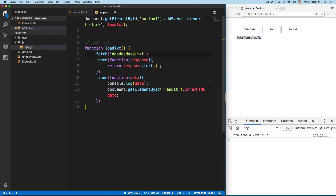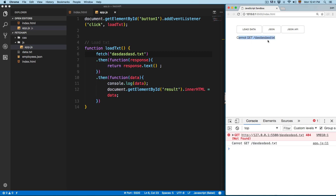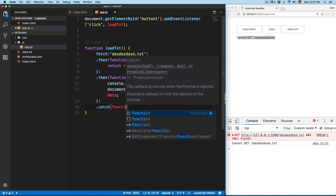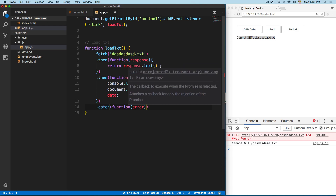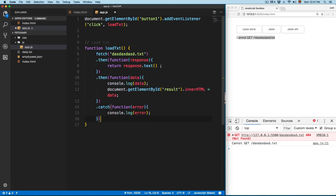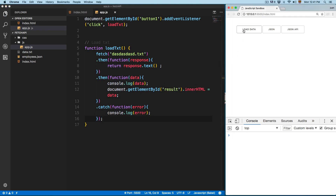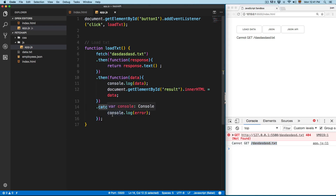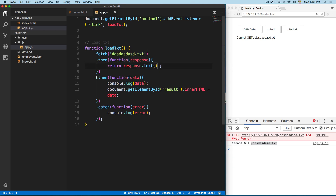Let's say that we misspell the URL — you can see that we have an error. But you can also use .catch, and this is going to give you a more detailed error. It's going to be a function that takes an error, and we console.log this error. Save this, click here on load data, and you can see we have 'cannot get' and the name of the file. So .catch is going to run every time a promise has failed. The most important thing here is that when you are using the Fetch API you should always specify the return value — it's going to be text or JSON almost all the time.